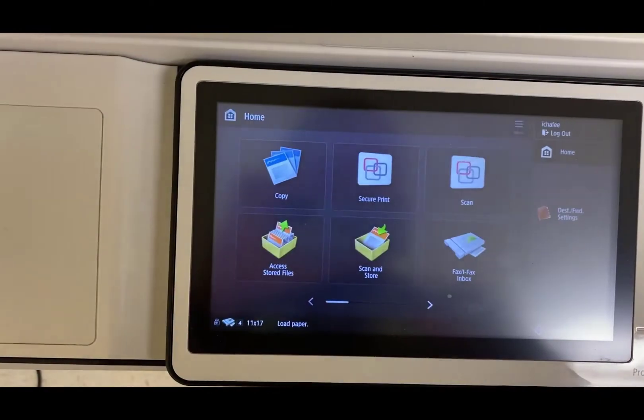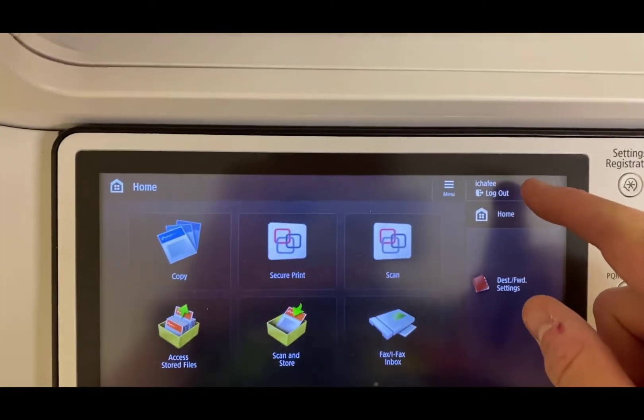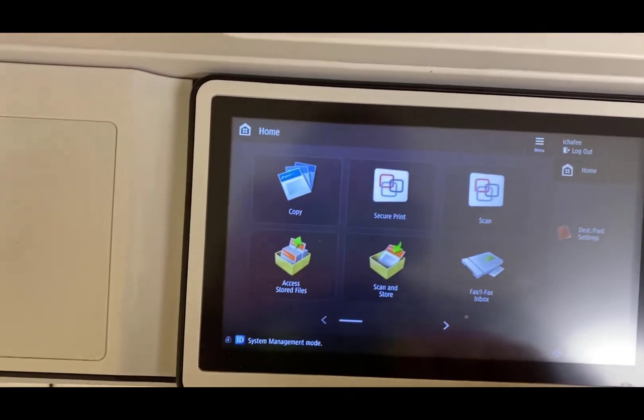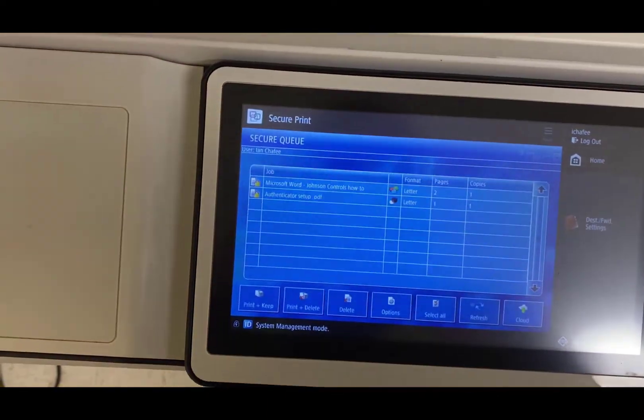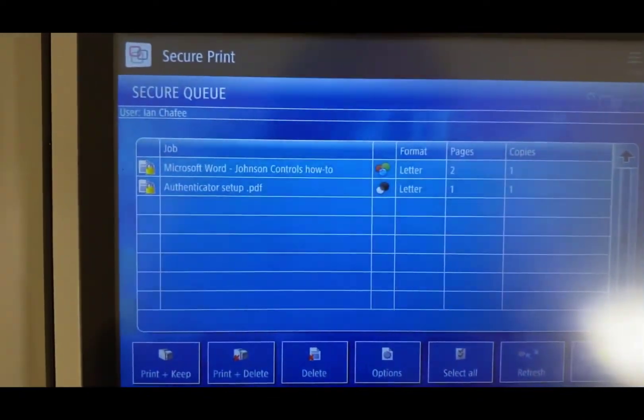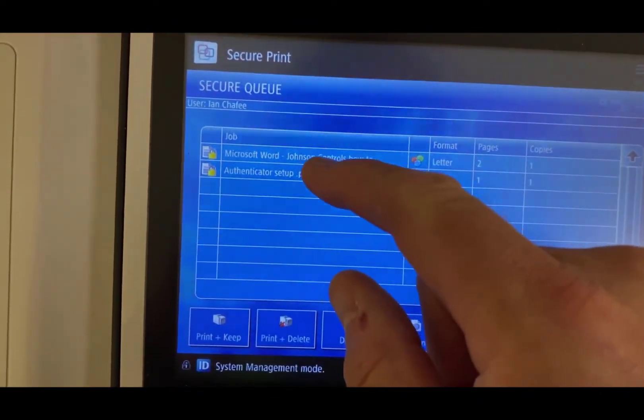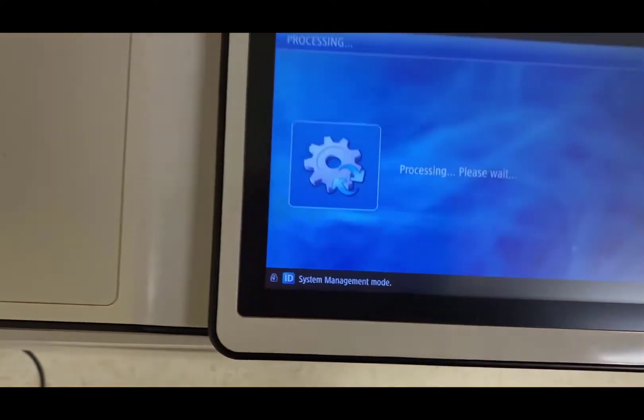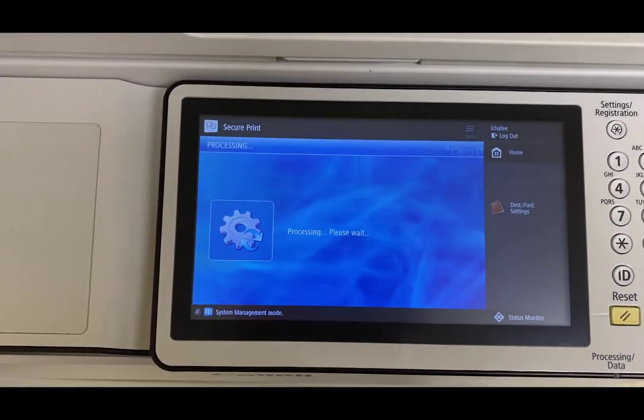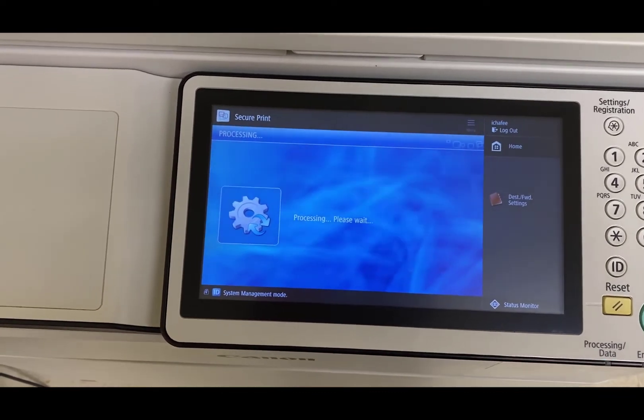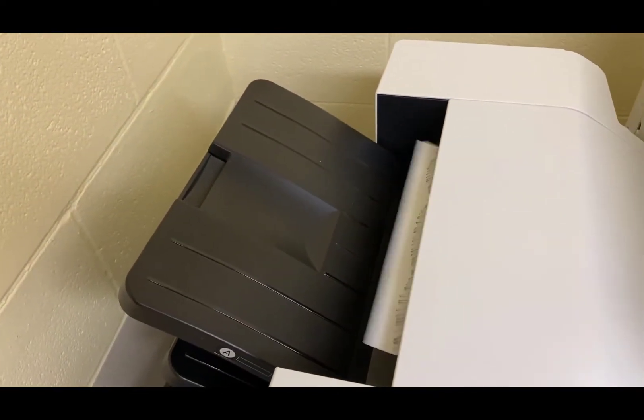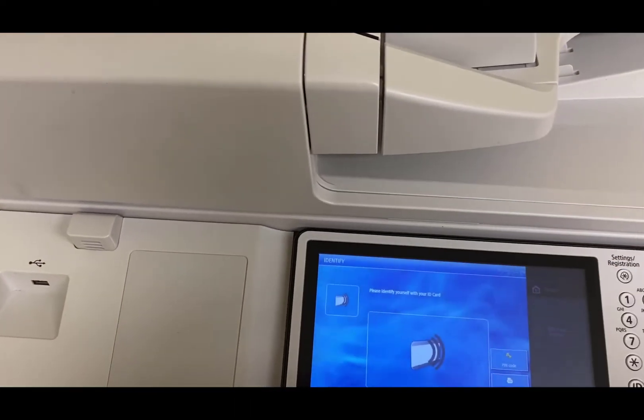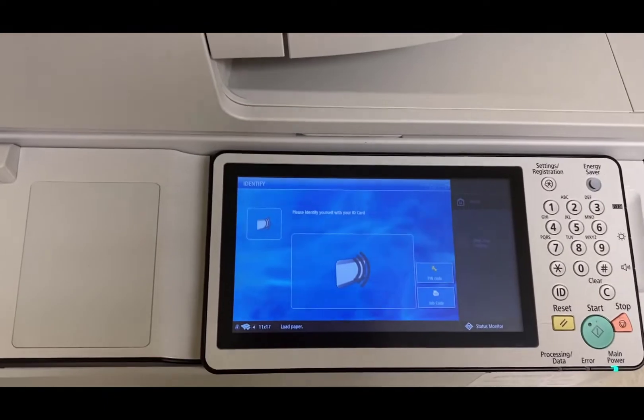It says trying to log in. Now this is the screen that's familiar. This should say your name up here. Hopefully you use the right ID. If I hit secure print, there's my two jobs that I had in my print queue from the website earlier. I'm going to hit this one and do print and delete. You're printed. I'm going to log out just to show you that you don't need to do that PIN code every time.